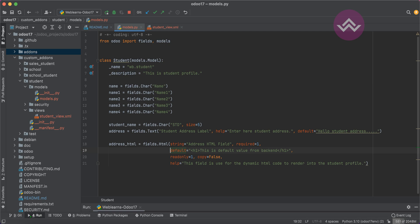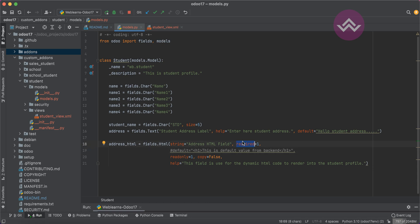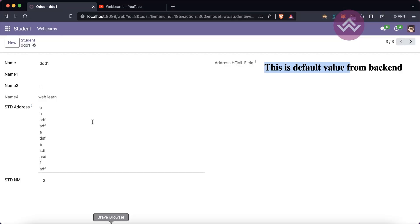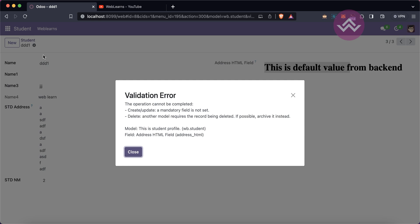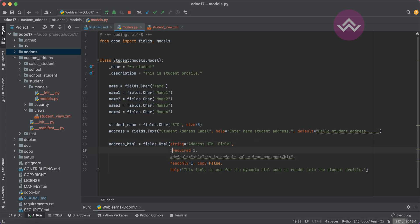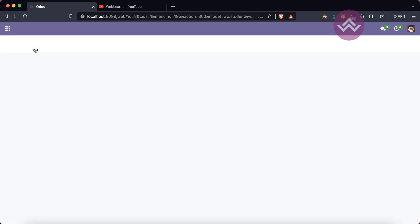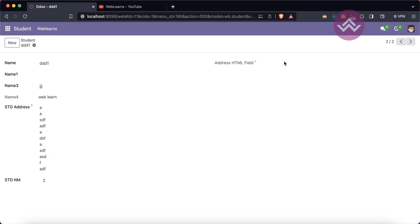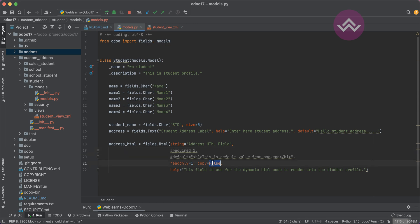If there is no default value set and copy is false, it checks whether 'required' is set. If required is set, it will prevent creating the record. If required is also not set, it automatically sets the value to null. We can verify this: after commenting out required and restarting, duplicating the record sets the field to null — that is the purpose of copy equal to false.